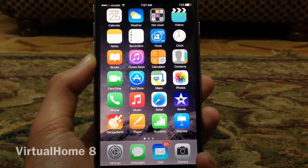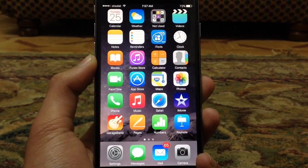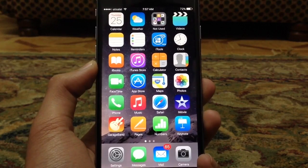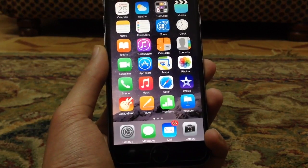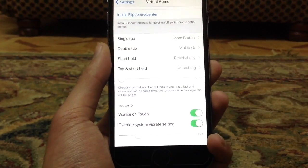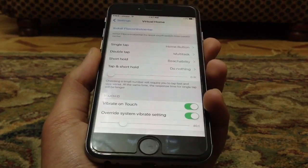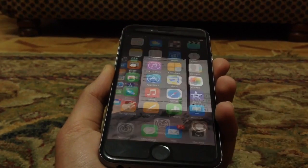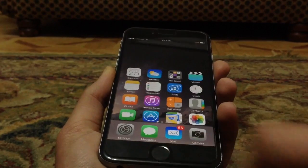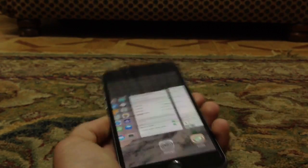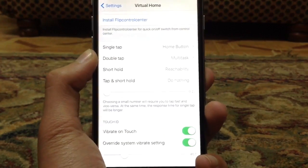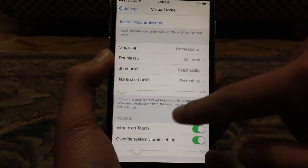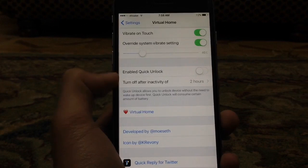The next tweak is called Virtual Home 8. This allows you to simply use your Touch ID sensor as a home button, so you no longer need to physically press the home button. If I want to exit an app, I simply touch the Touch ID sensor using Virtual Home 8. Double touch for the multitasking switcher, and a short hold for Reachability. You can change that from Settings, and you can also enable vibration on touch so it feels like feedback. You can change all of this from Virtual Home Settings.